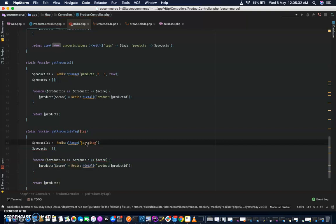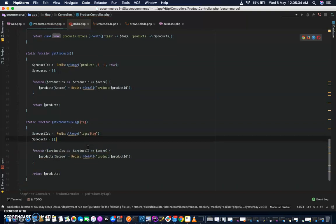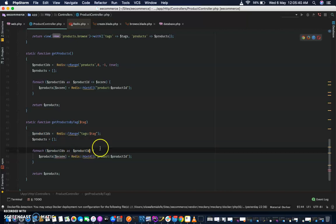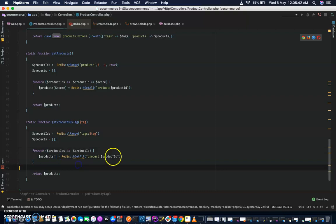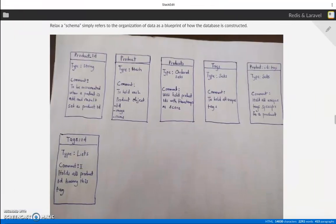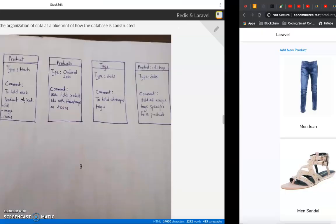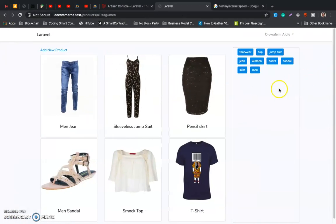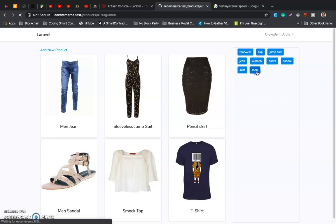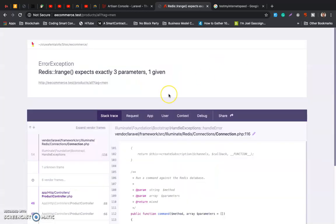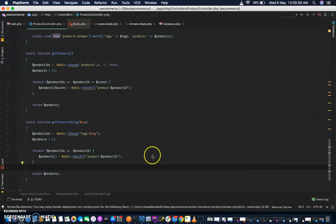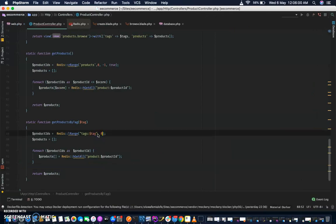It's not going to return in a particular order since it's a list, not a sorted set. Let's check for 'men'. Oh yeah — I'm sure one of the viewers picked that up: we need 0 to minus 1 as the range.